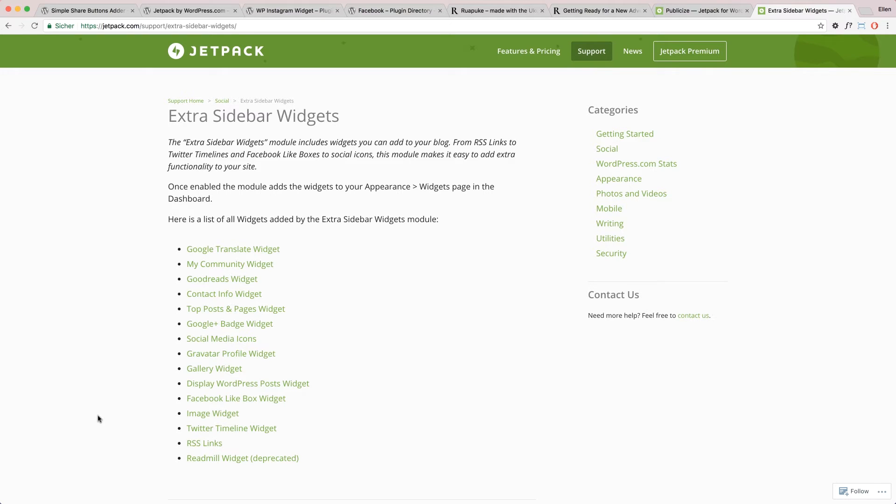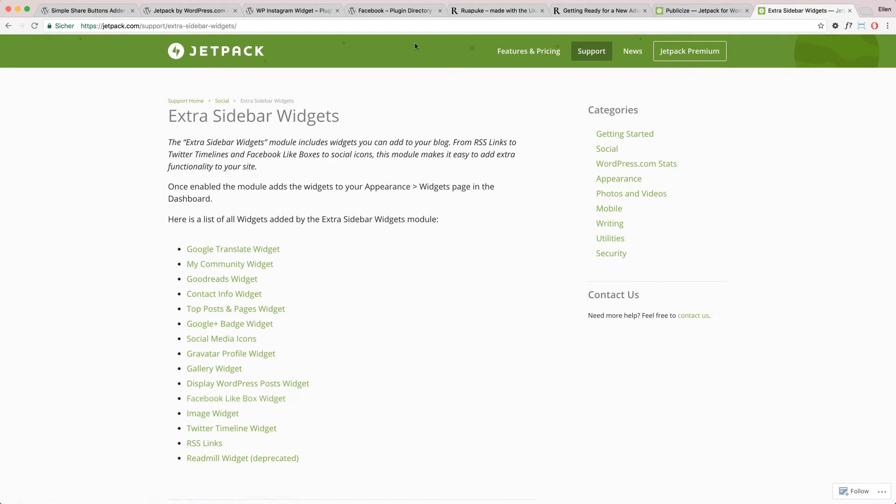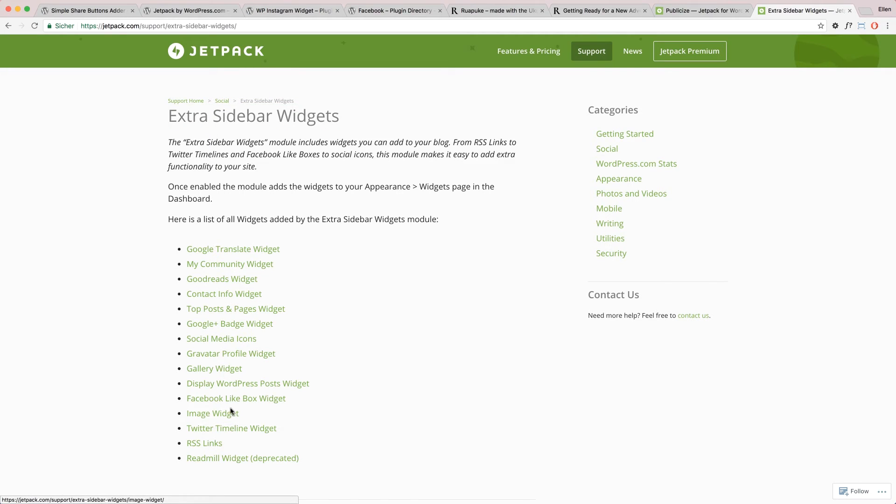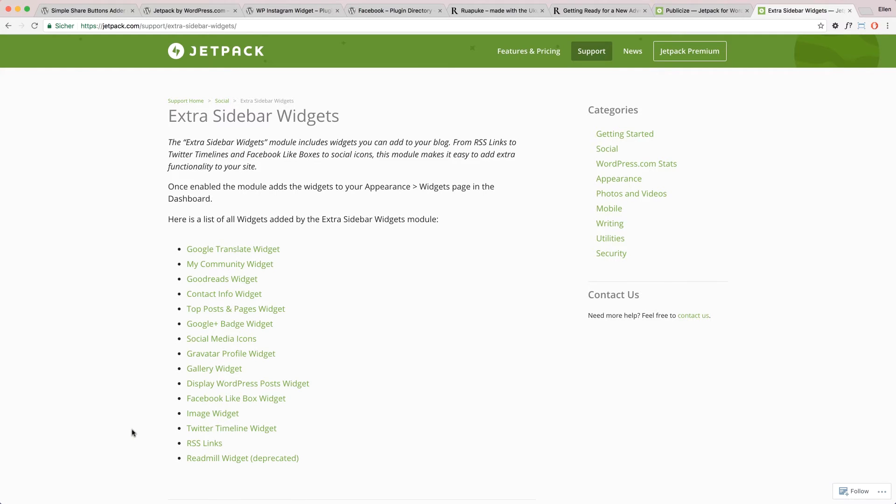Other great widgets I would recommend if you want to share your social media sites in widget areas are a Facebook Like Box widget. You can use Jetpack again for this in the extra widget features. They have a Facebook Like Box widget. You also have a Twitter timeline widget if you want to show your latest tweets.